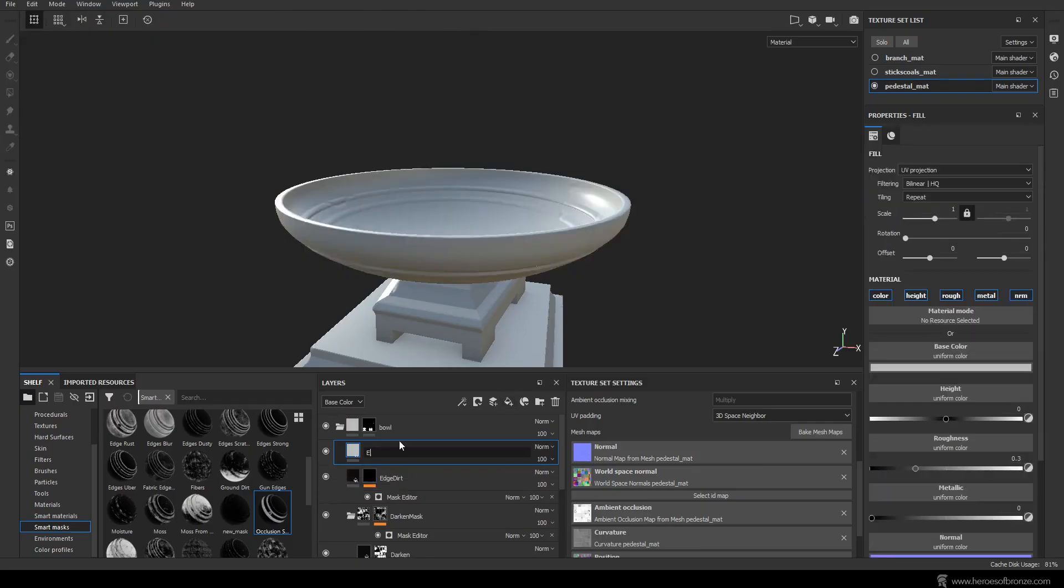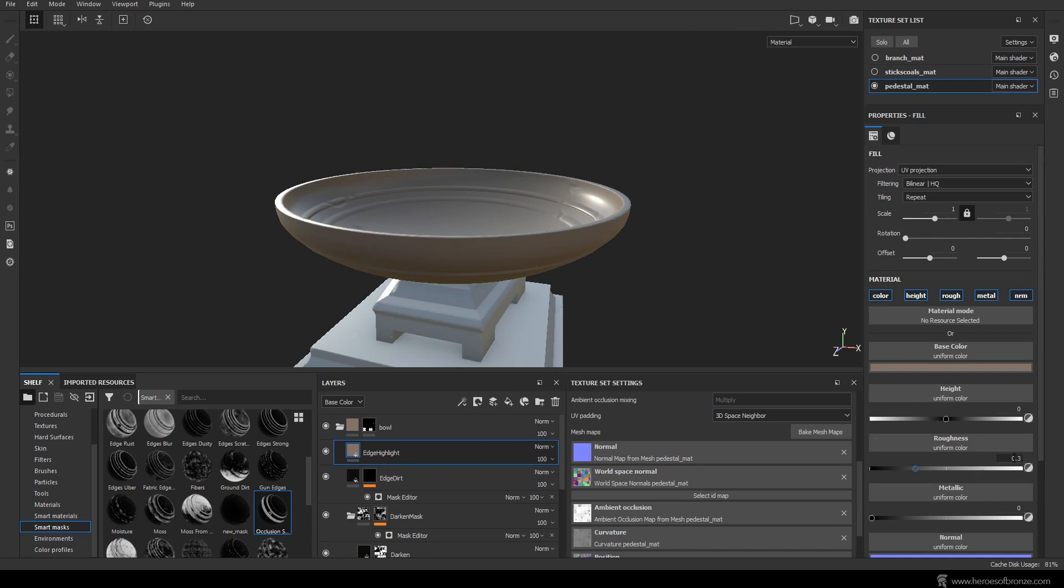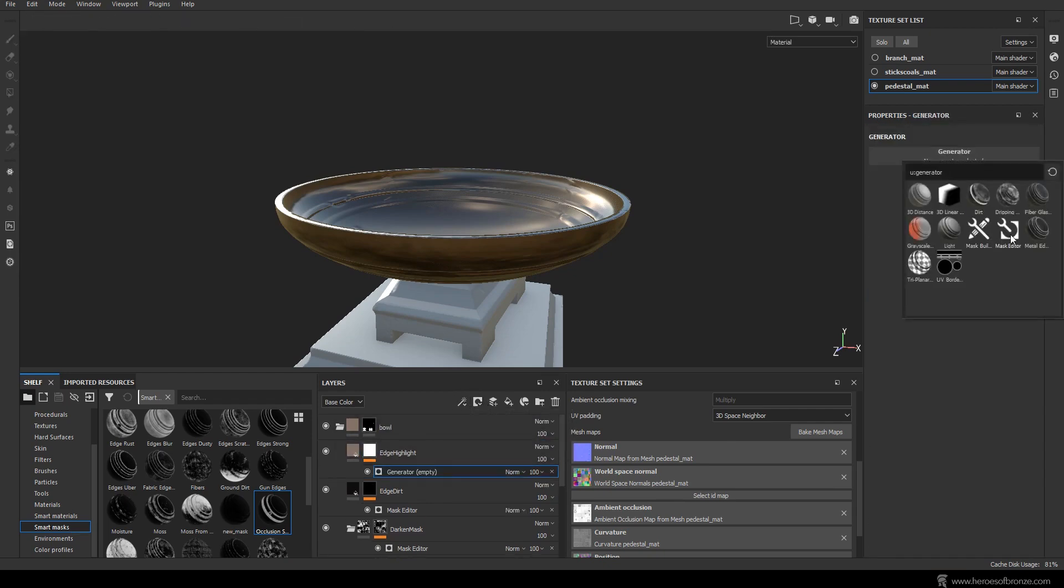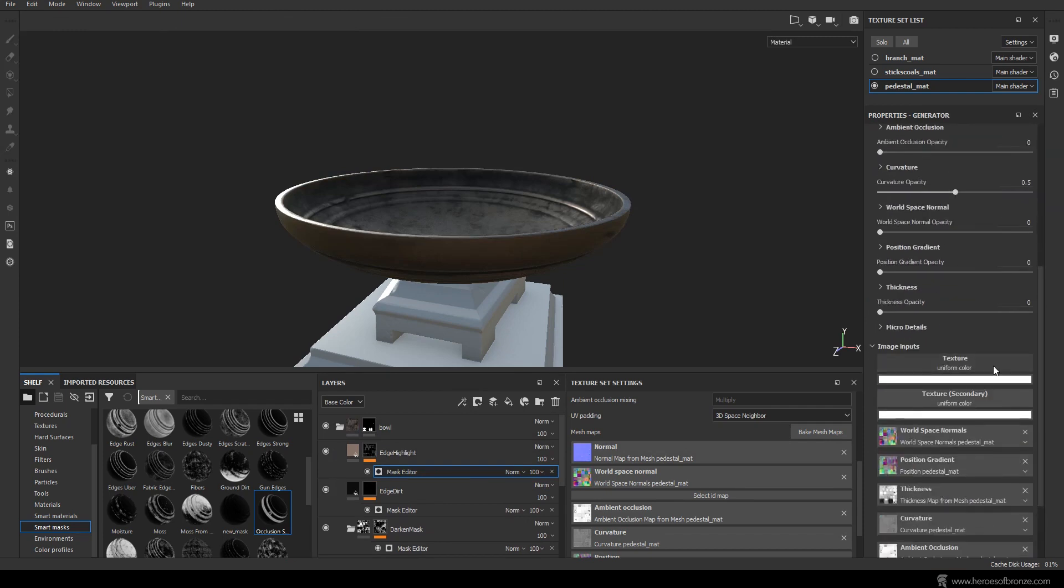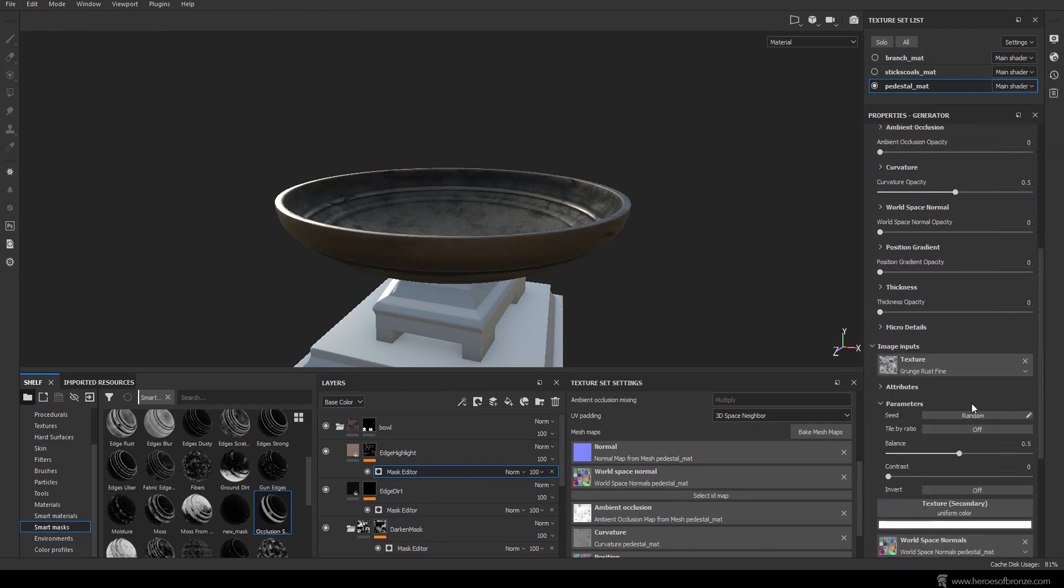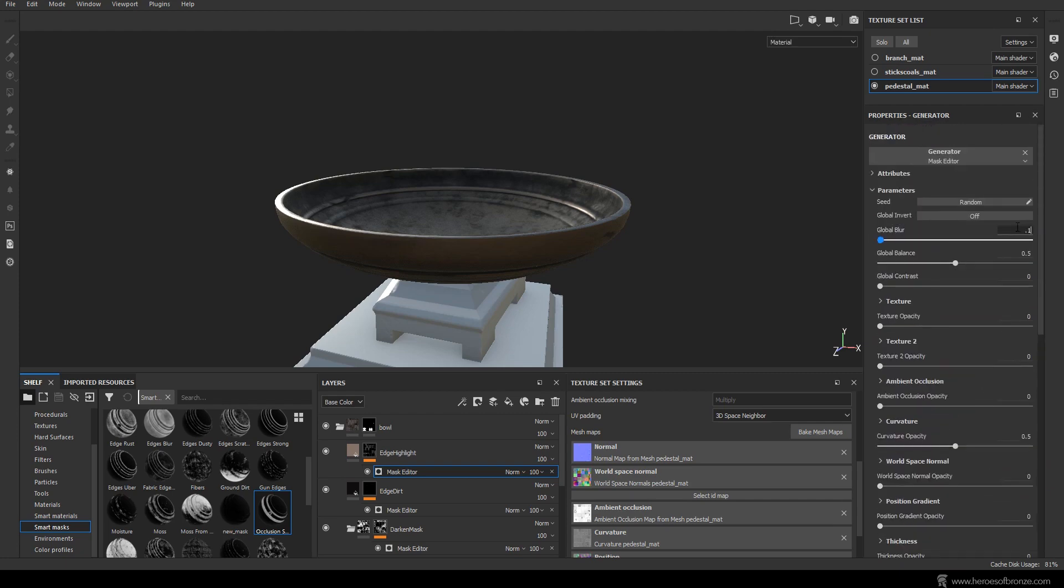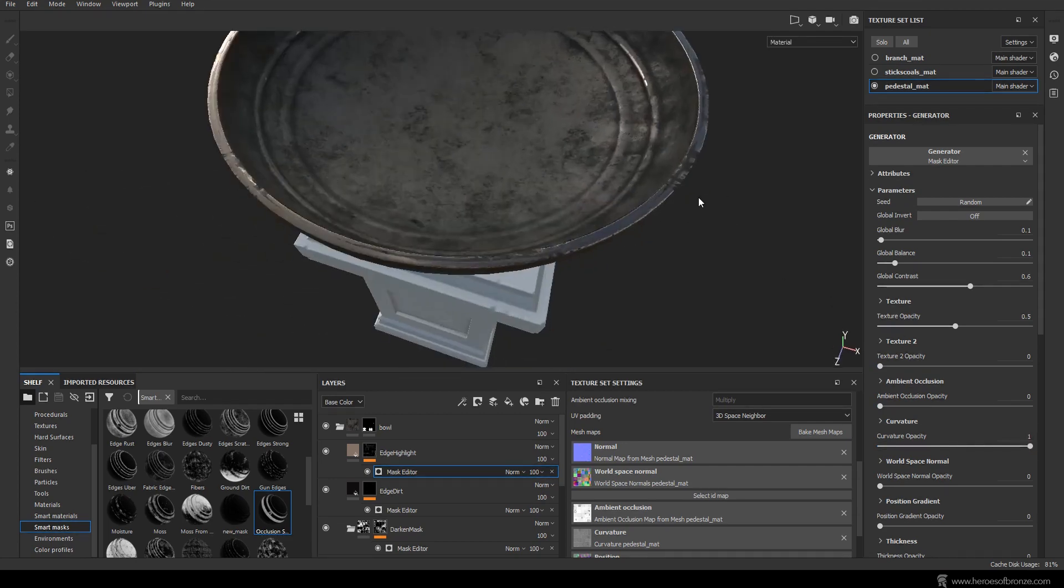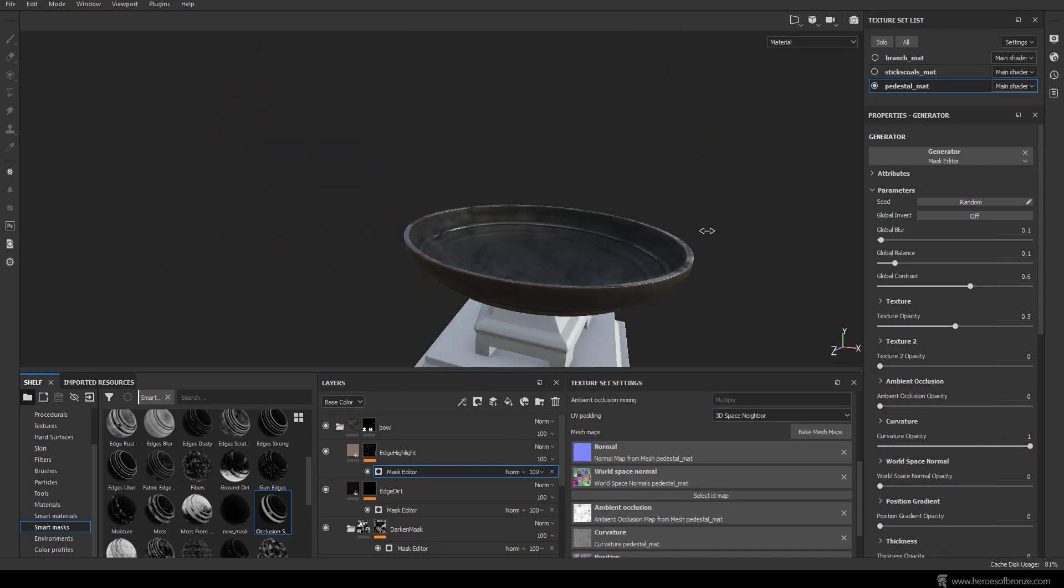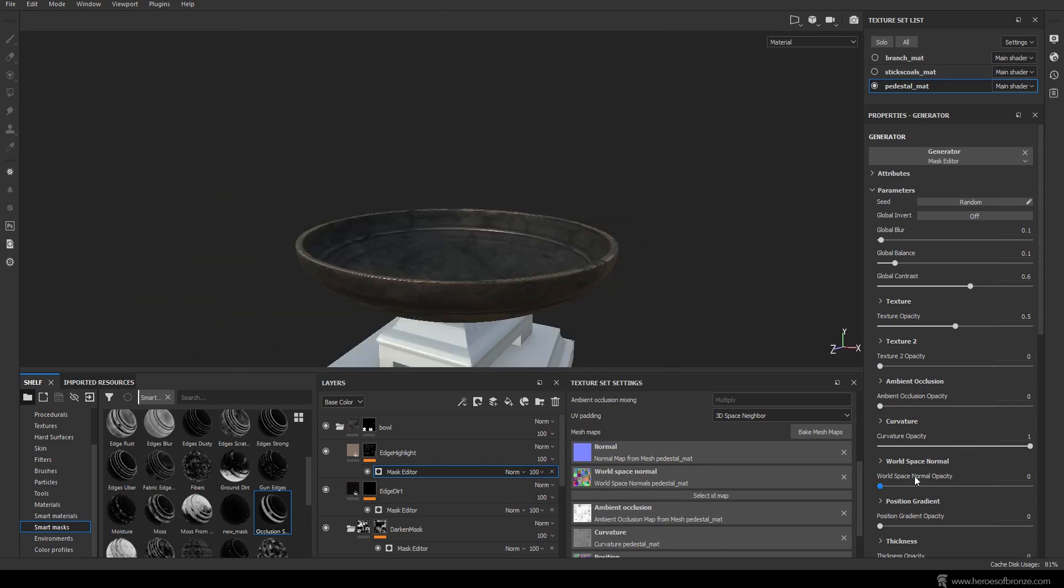Name our new fill layer edge highlight and set its color to something light this time, for example this light orange. Decrease the roughness and set the metalness to 1. Add a mask editor and once again set texture 1 to grunge rust fine. Then go in and set the values to 0.1 for global blur, 0.1 to global balance and 0.6 for global contrast. Try 0.5 for the texture 1 opacity and 1 for curvature. I want the edges of my metal, areas where the surface might be worn, to pop up.